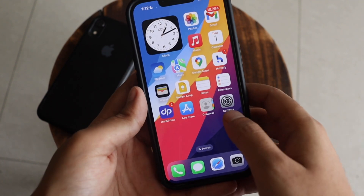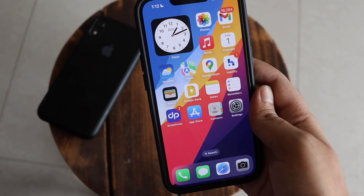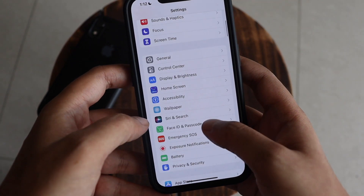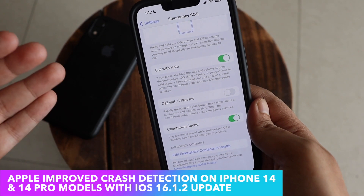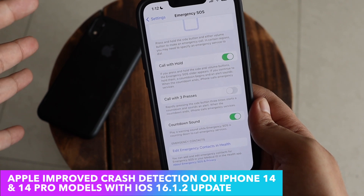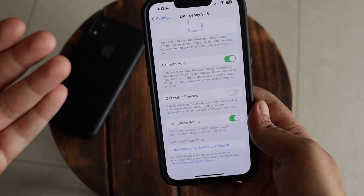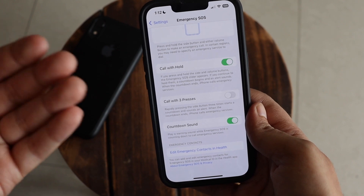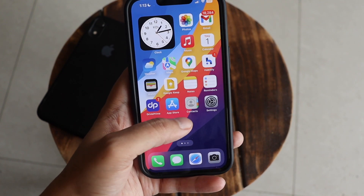There are no new features in this update. Crash detection was introduced with iPhone 14 and 14 Pro, accessible via Settings > Emergency SOS. The issue was that people going to roller coasters or theme parks had their phone detecting movement and calling emergency services while they were just enjoying the ride. Apple received that feedback and has tried to improve crash detection with this iOS 16.1.2 update.